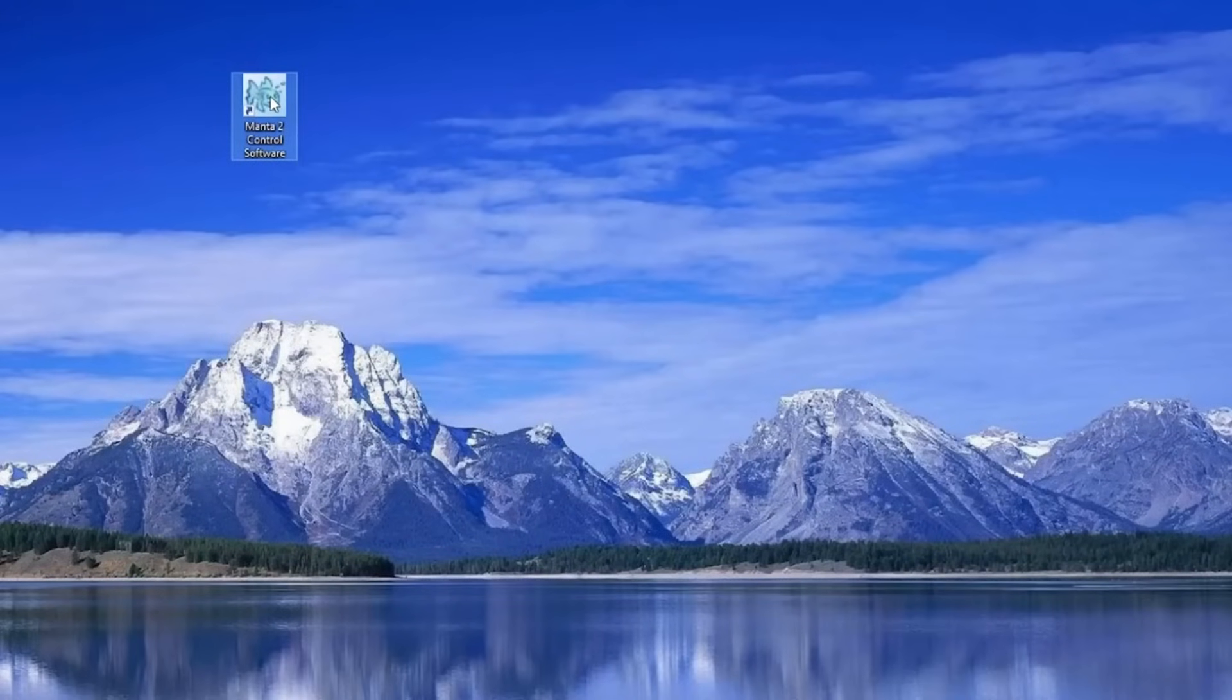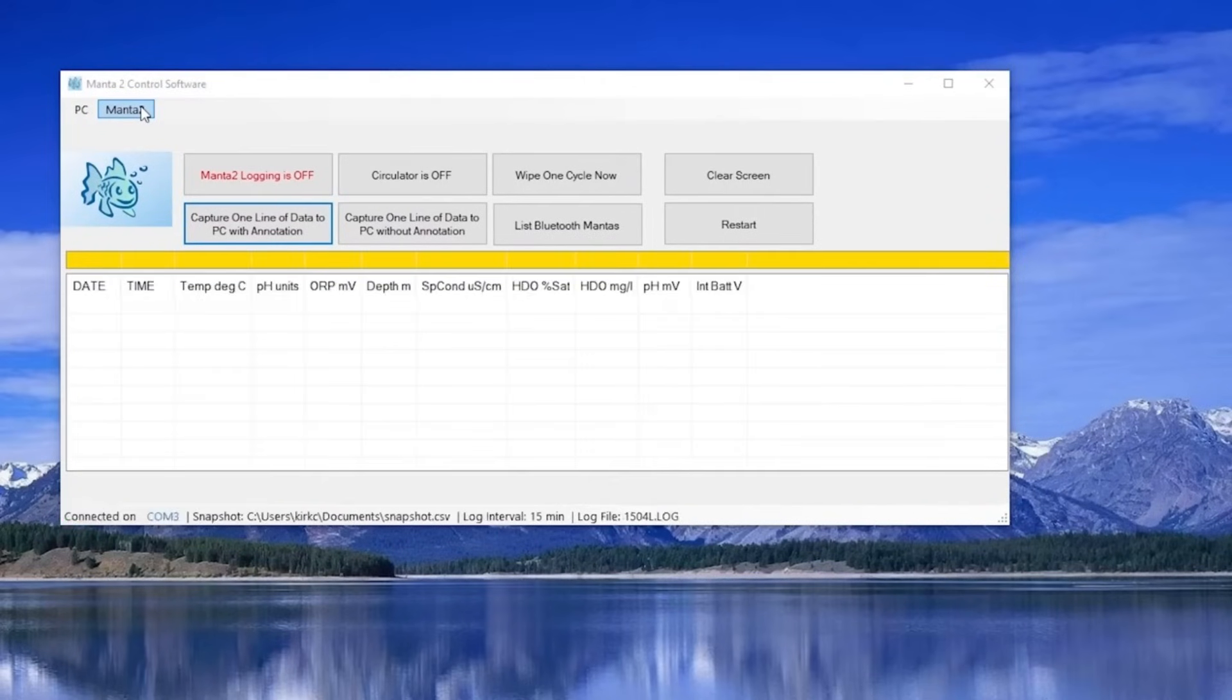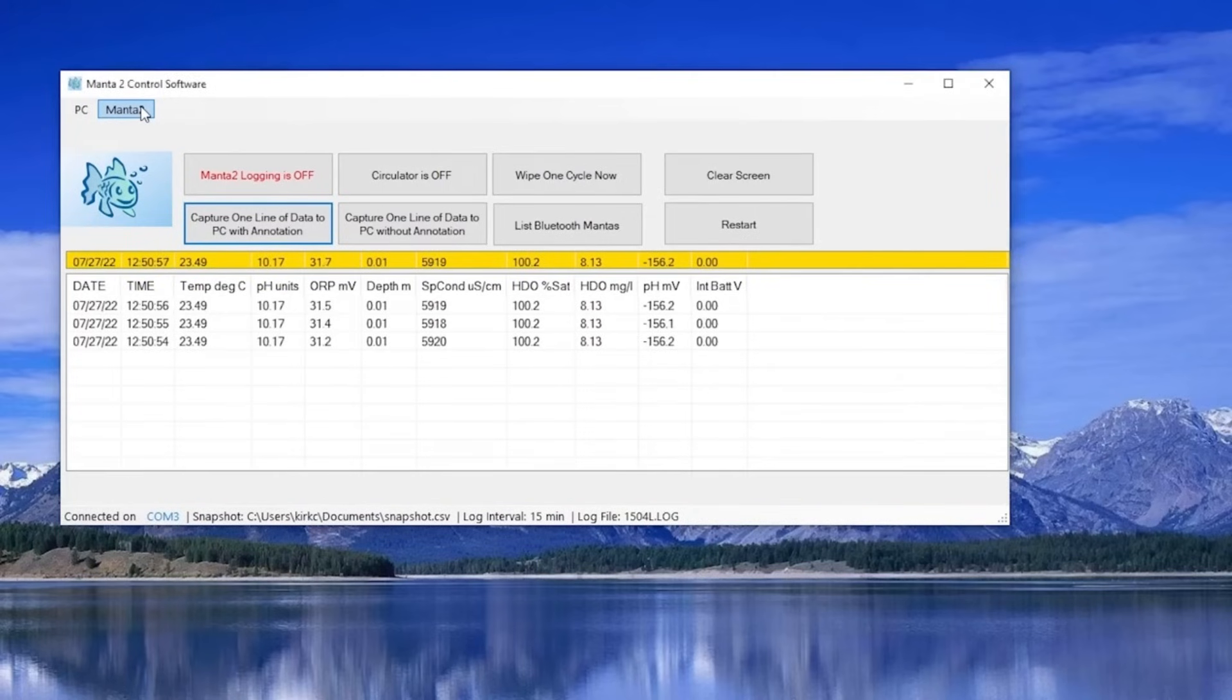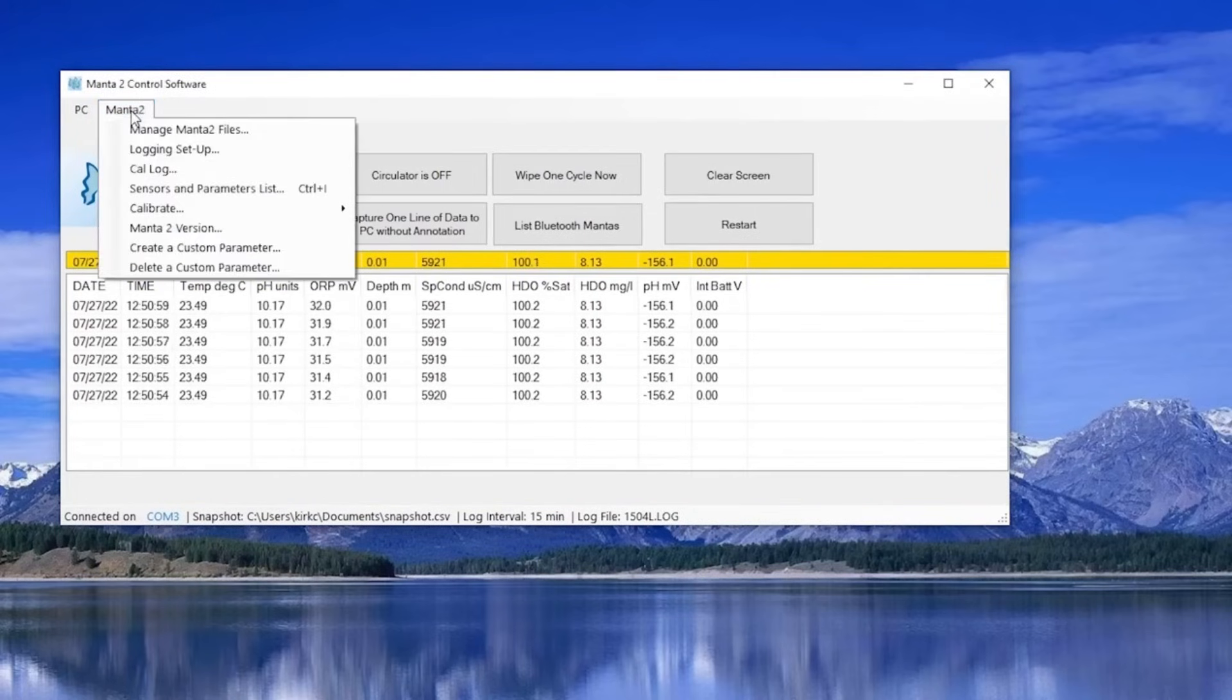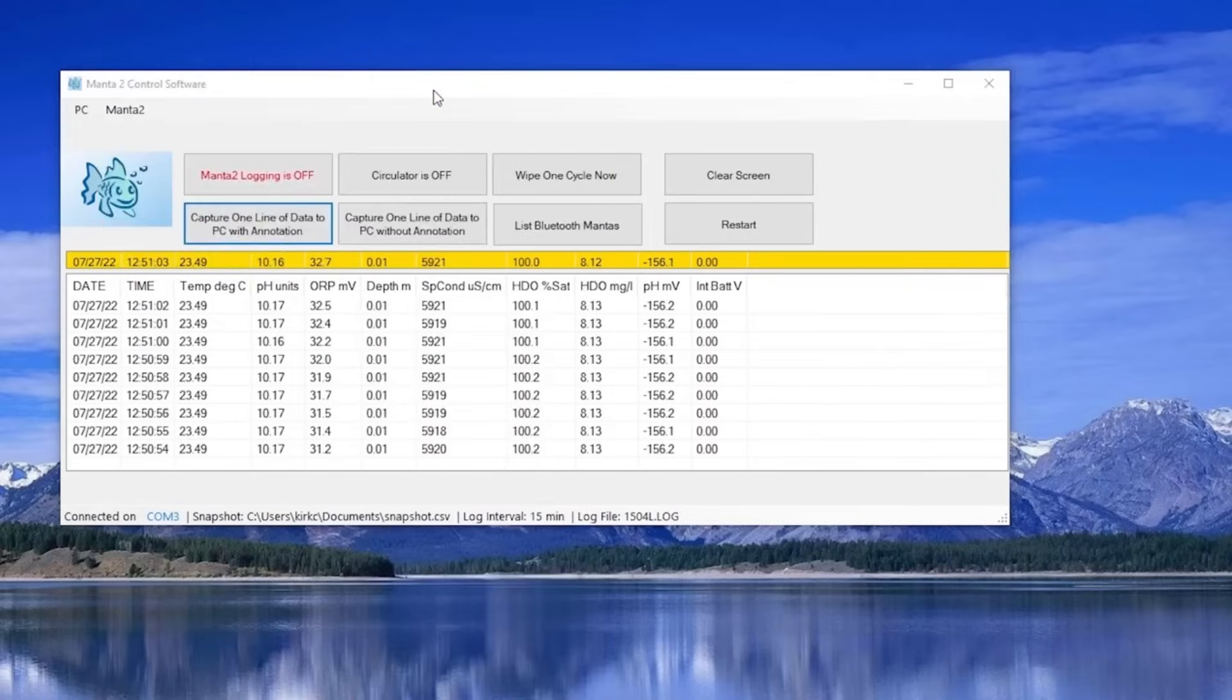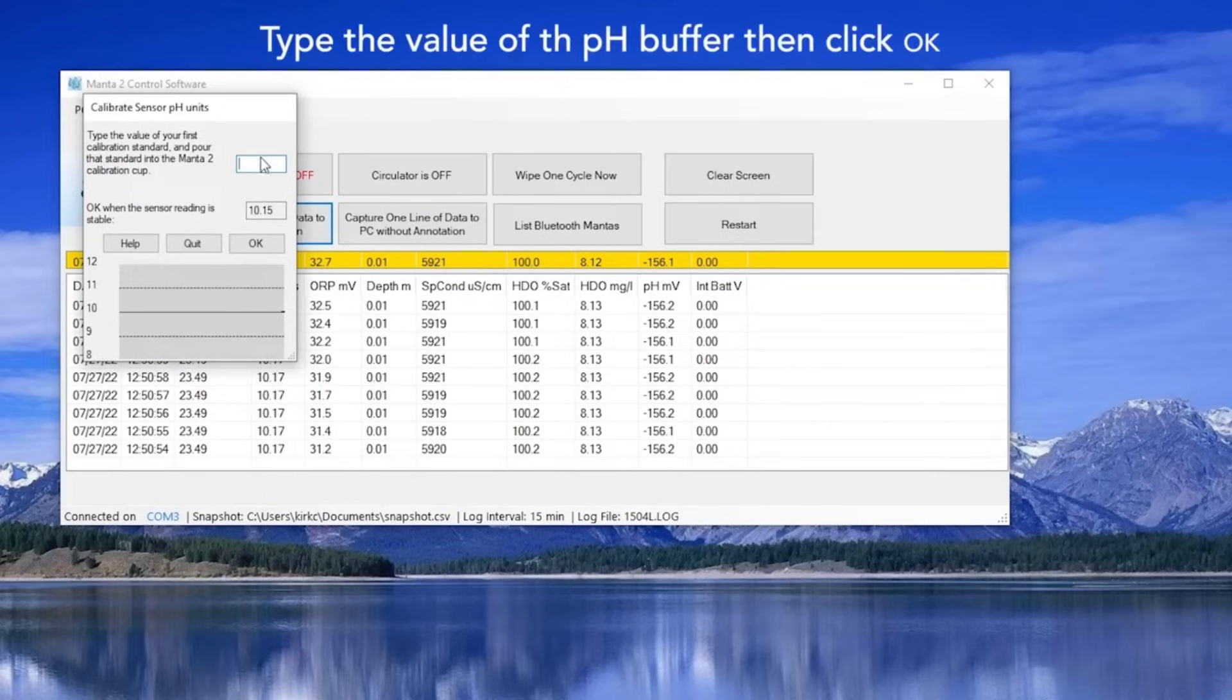Start your program as usual by clicking the icon on your desktop screen. When your pH reading has stabilized, click on the Manta 2 pulldown menu at the top left-hand corner of your screen, hover over calibrate, then click on pH units. You can click OK because you know that your pH buffer's reading has stabilized.